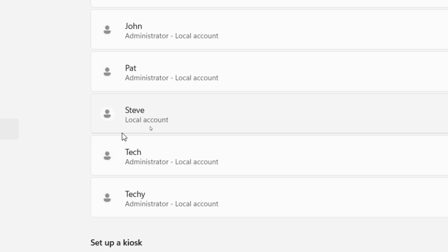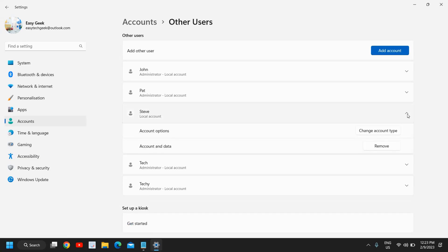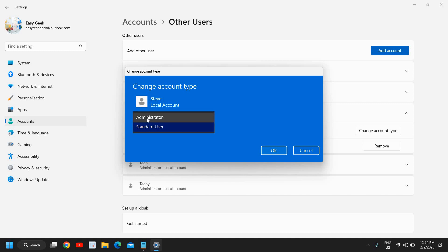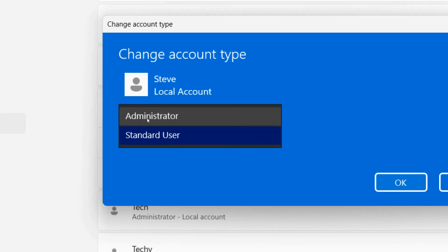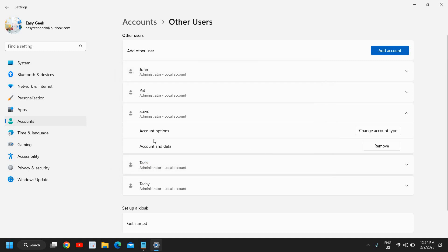If you want to make it administrator, you just need to click on the down arrow key and click on 'Change account type'. From standard user you can select administrator and then click OK. Now you can see Steve is also an administrator and it has a local account.